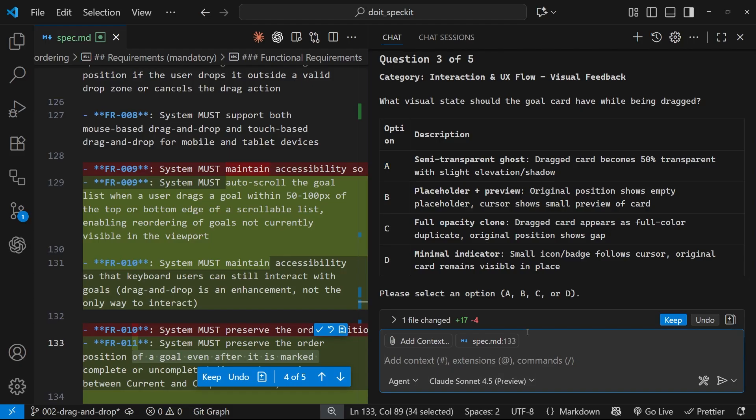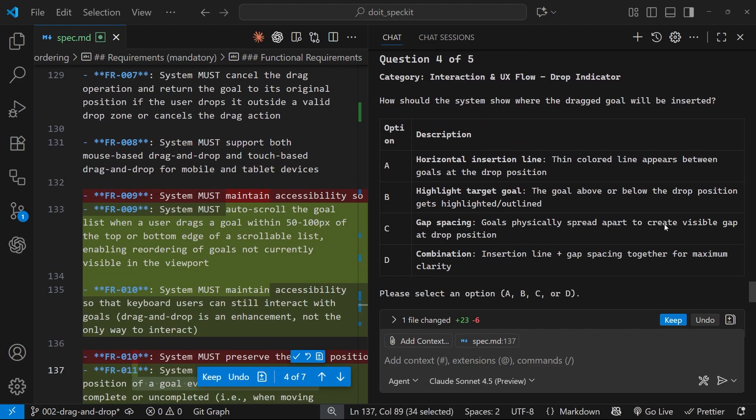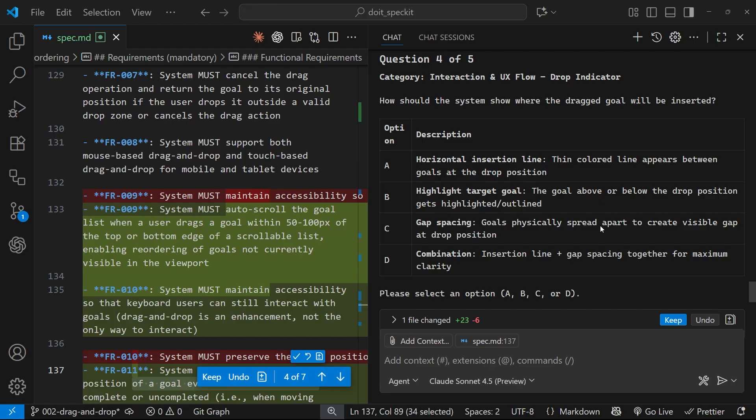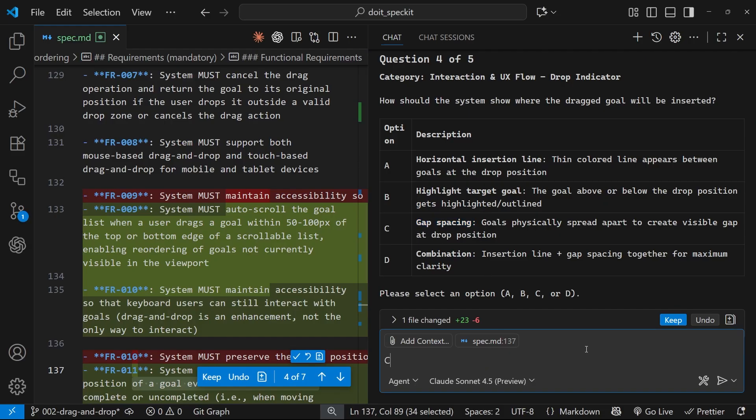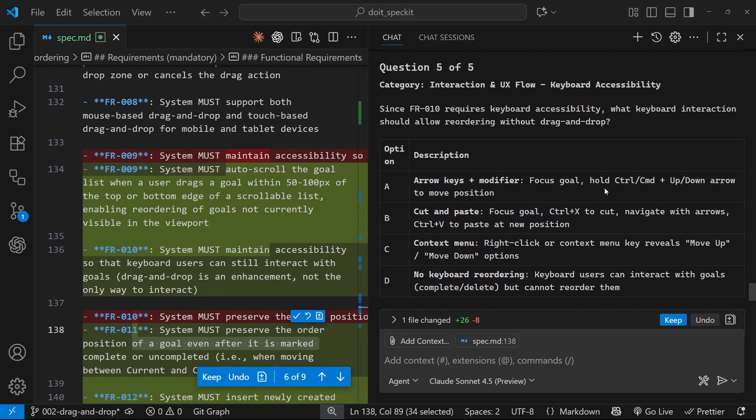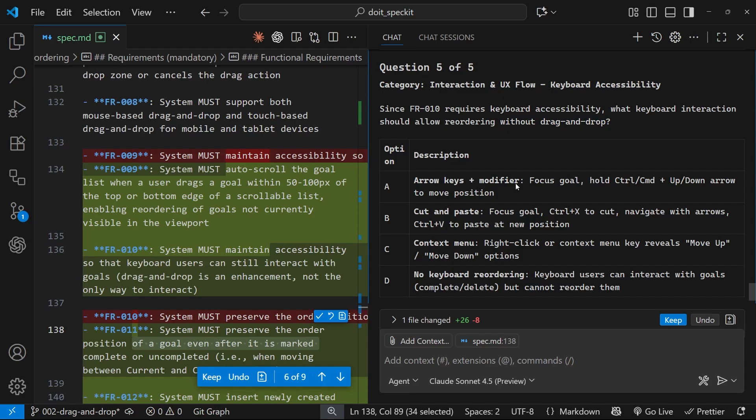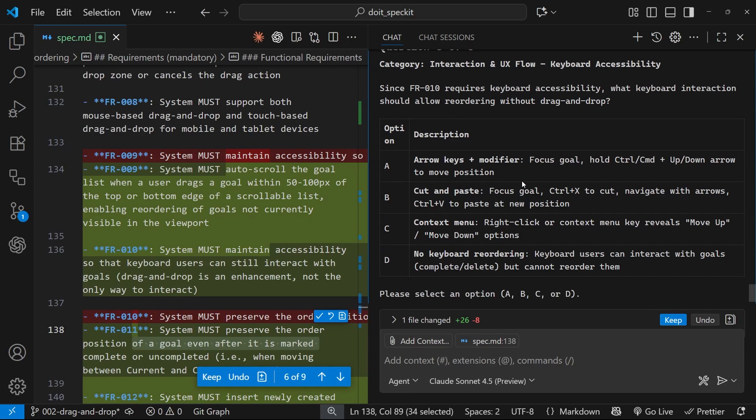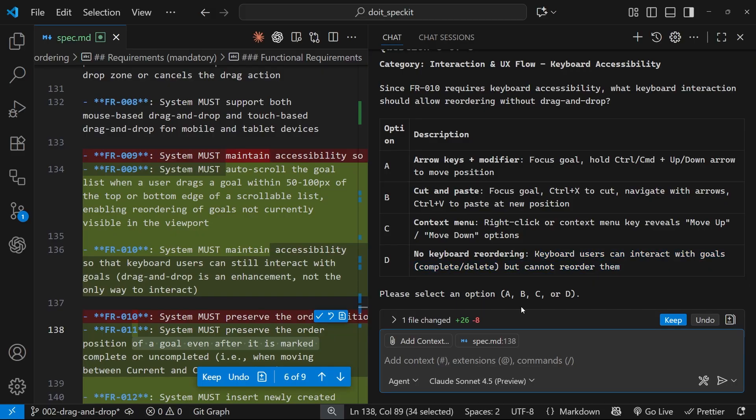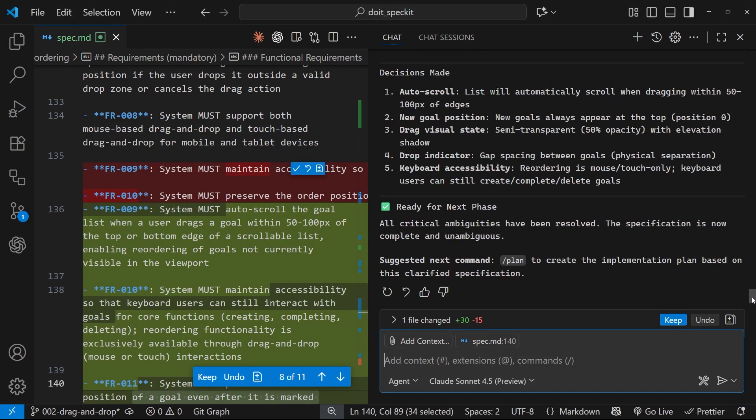Next one: What visual state should the goal card have while being dragged? Semi-transparent ghost, placeholder plus preview, full opacity clone, or minimal indicator? I think this one here—semi-transparent ghost. A lot of the time you'll find that A is the option you go for because it's the most realistic or most common option. Next question: How should the system show where the dragged goal will be inserted? Horizontal insertion line, highlight the target goal, or gap spacing? I quite like that option, so if we're dragging to a new space it makes a gap there where it could go. Let's go with C for this one.